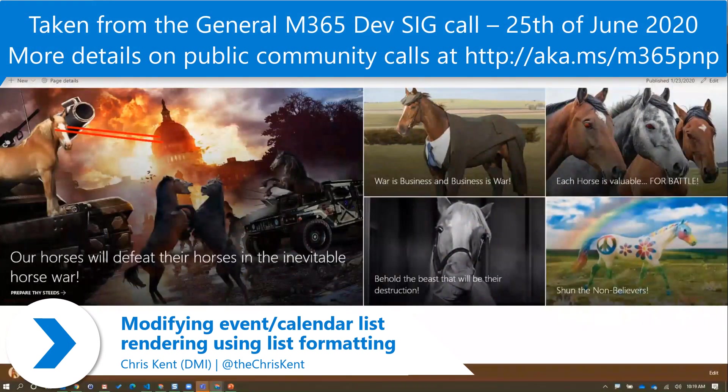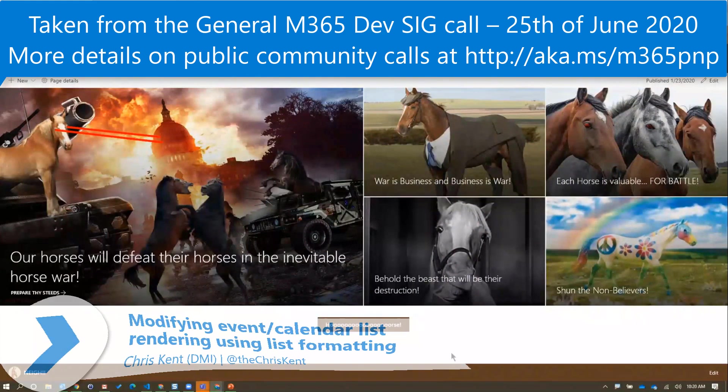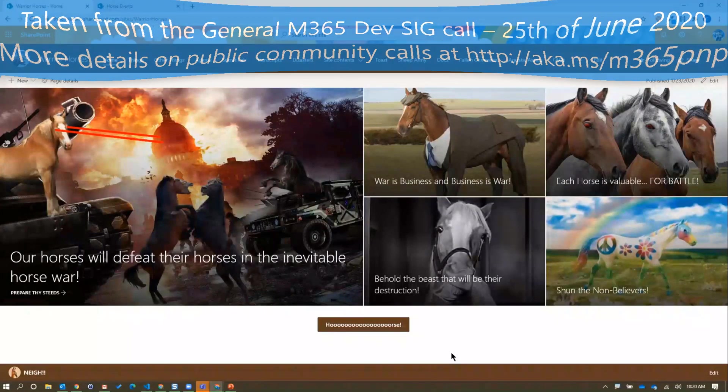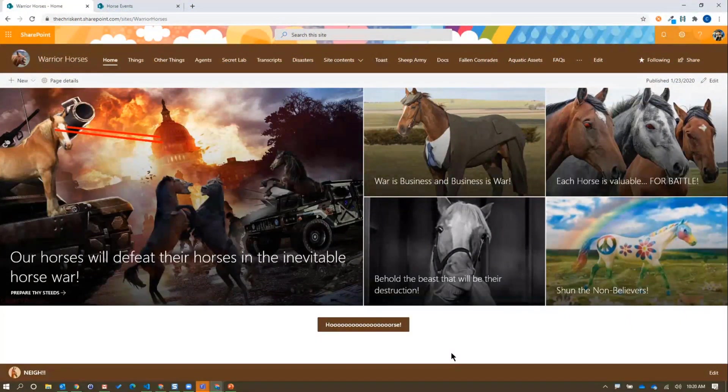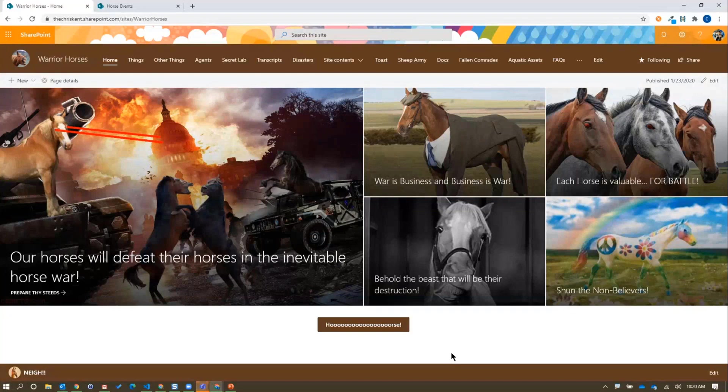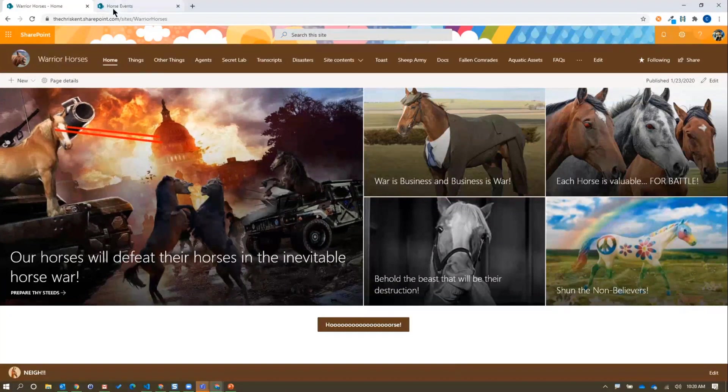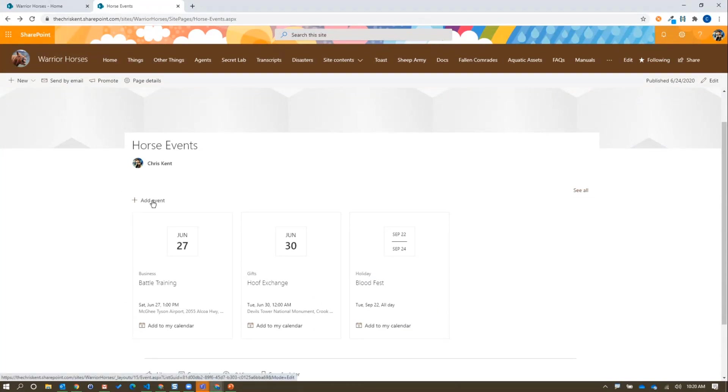Today we're going to look at our classic Warrior Horses site. Our horses are nothing if not organized. They love to schedule their events in advance and like to let everyone know what's going on. They're using a modern communication site here with a page called Horse Events where they've added a few events using the standard interface for modern pages using the events web part.